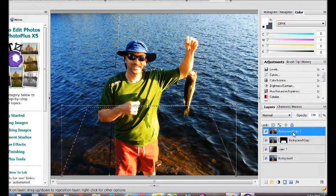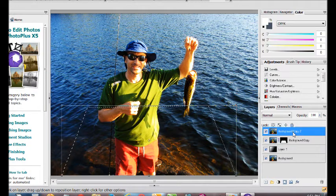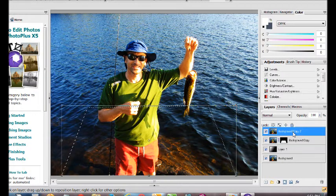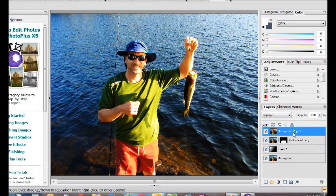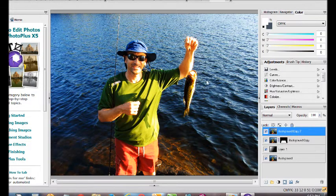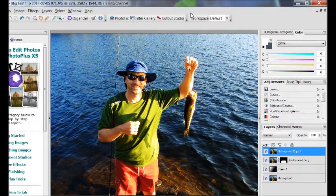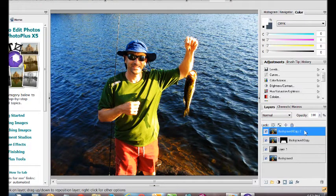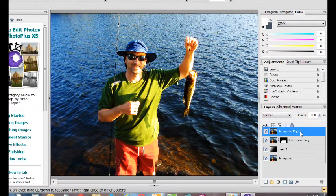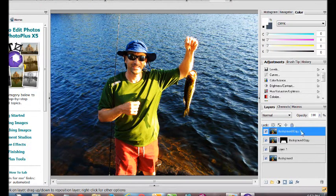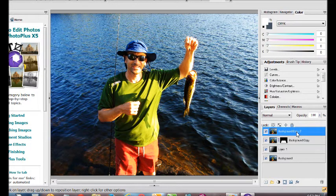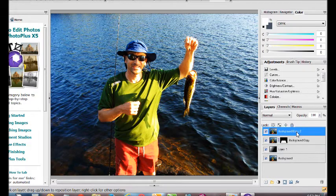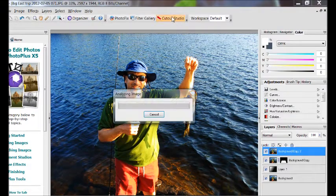Now the next step is to press the control button and the D, D as in delta, on your keyboard. And that unselects everything. Now we want to get the area that we'd like to have pop out. And with the background copy number two selected, there's a bunch of different ways of doing this. And the way I do it is with the cutout studio. It's a quick, easy way and it allows room for error.